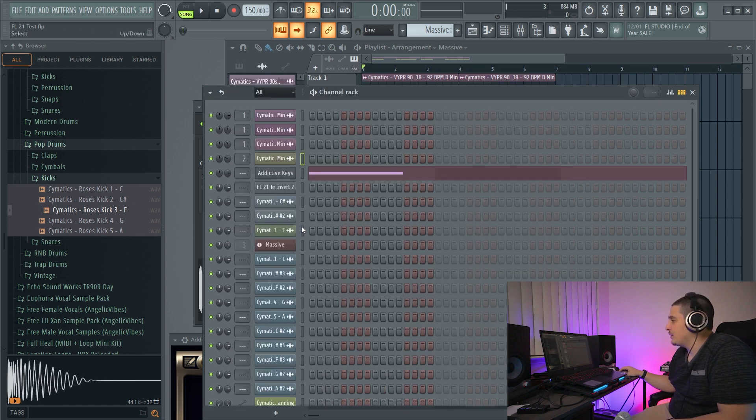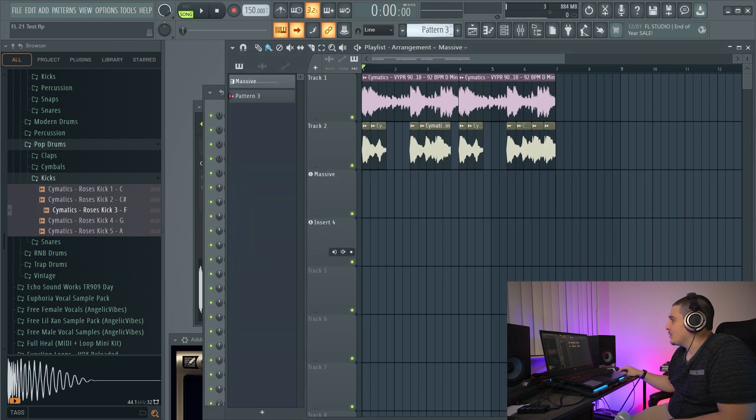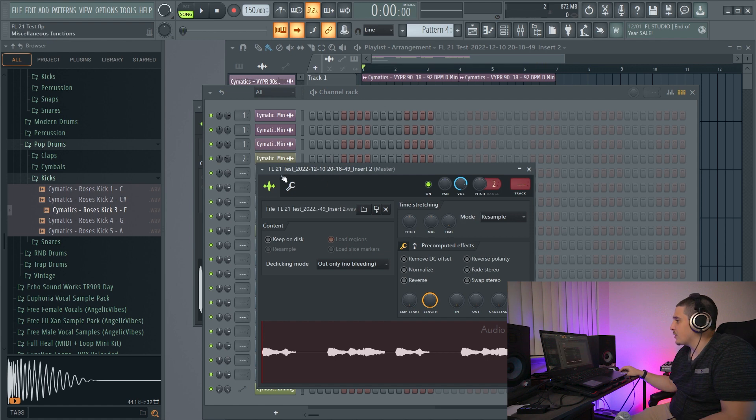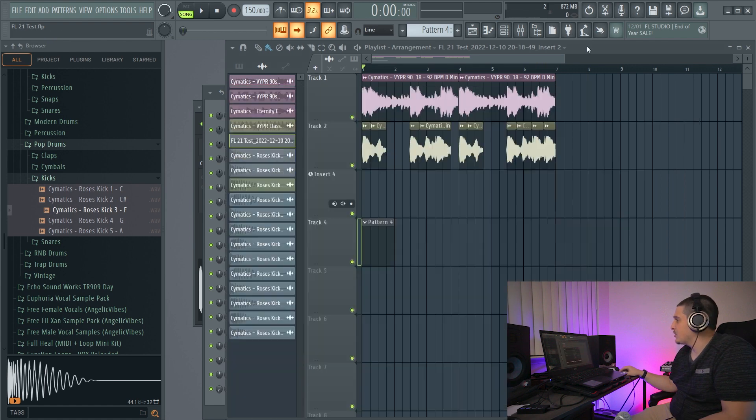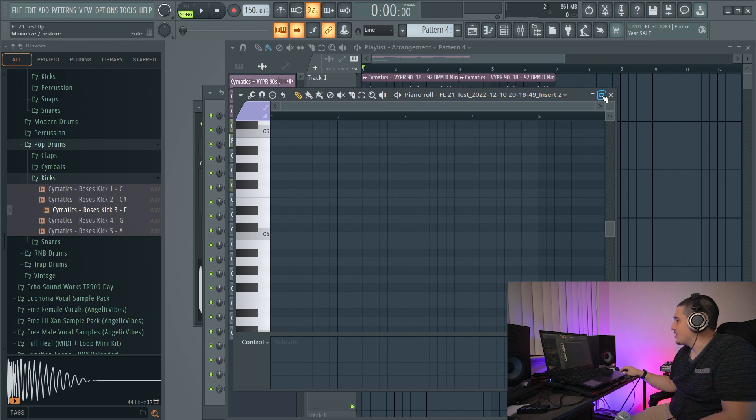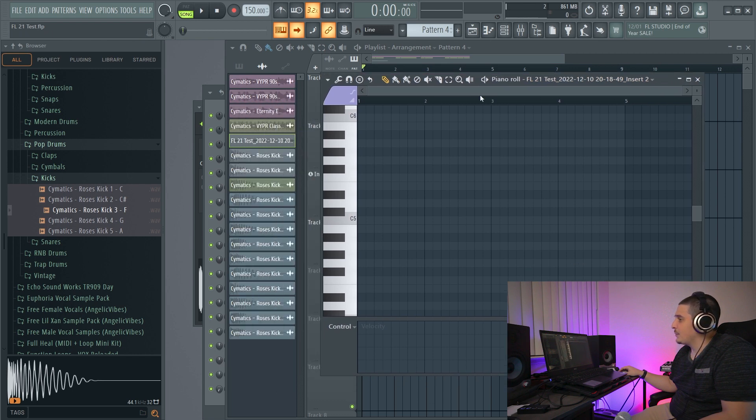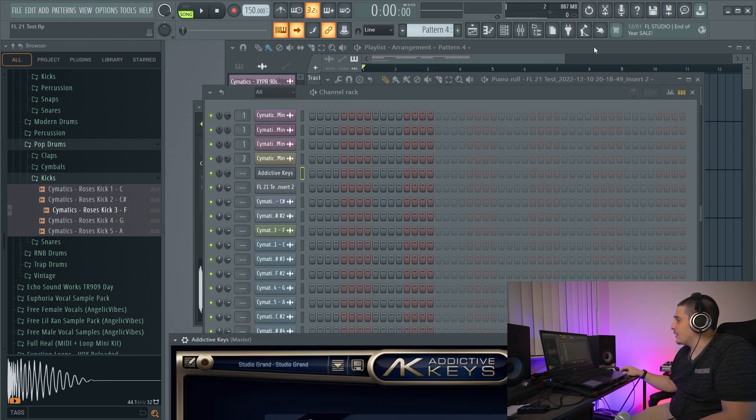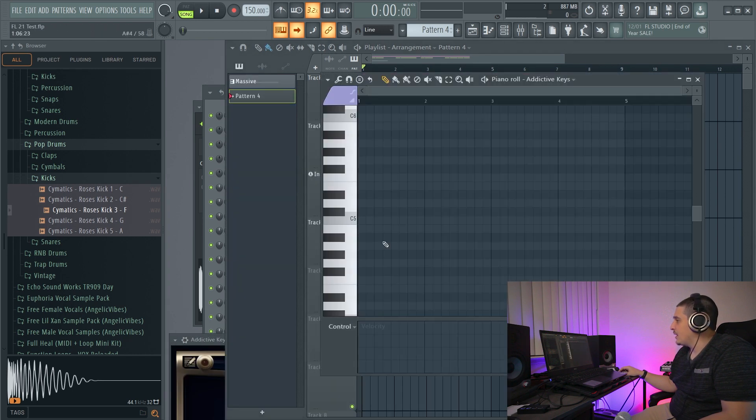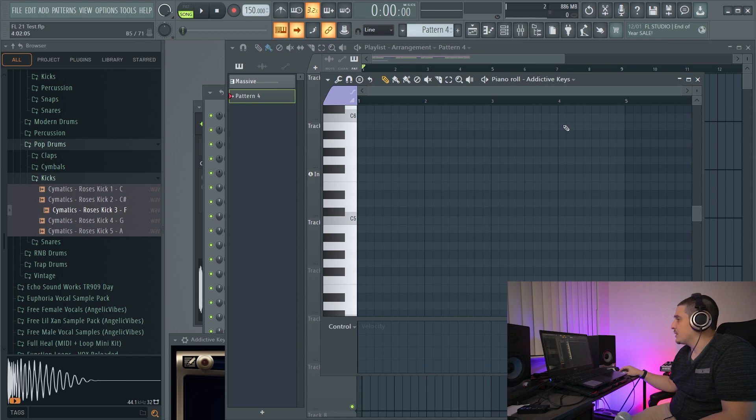Then whichever channel here we have selected, that is actually going to open up when double-clicking on an empty pattern clip. So if I click the 21 test, insert two, and double-click this, that is exactly what will open. Or if I click Addictive Keys and double-click, the Addictive Keys will open in a piano roll.